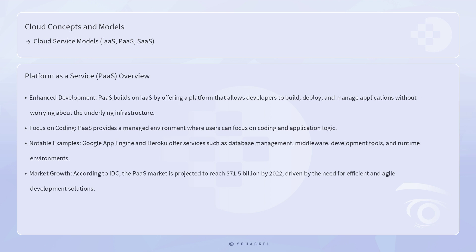Platform as a Service builds on the IaaS model by offering a platform that allows developers to build, deploy, and manage applications without worrying about the underlying infrastructure. PaaS provides a managed environment where users can focus on coding and application logic. Google App Engine and Heroku are notable examples of PaaS, offering services such as database management, middleware, development tools, and runtime environments.